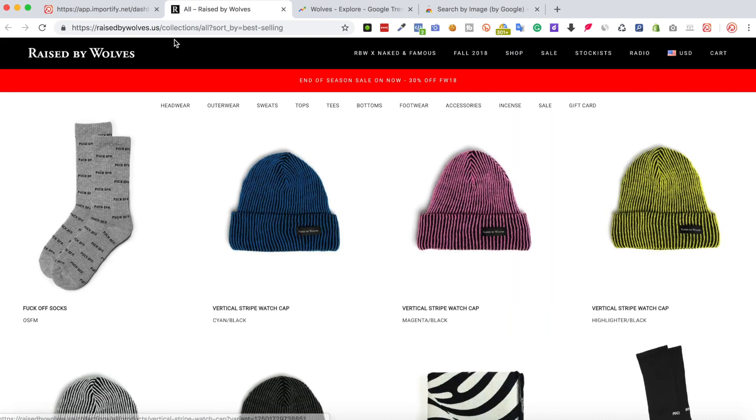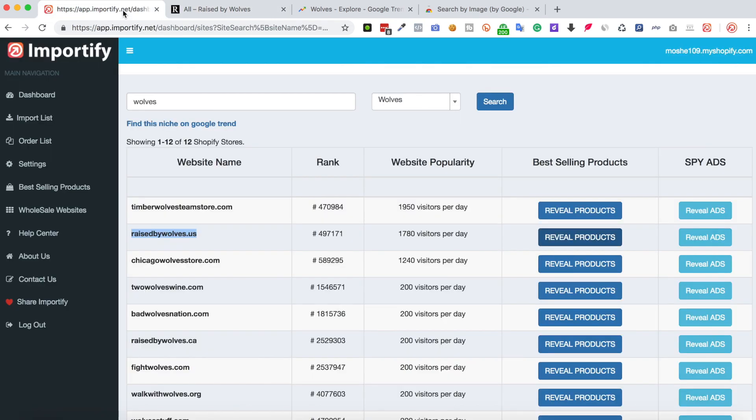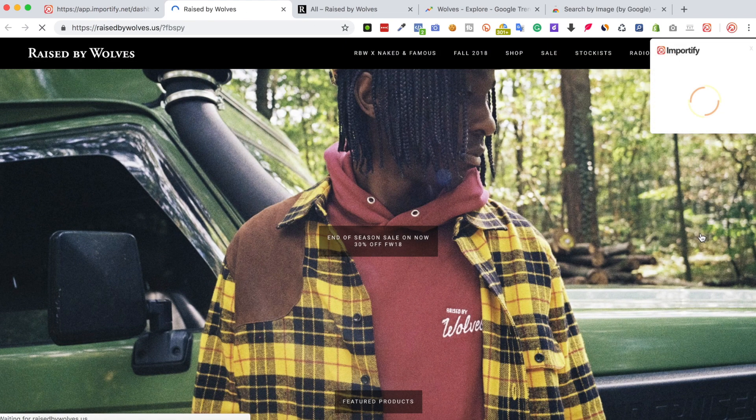Now if we go back to the Importify dashboard and click the reveal ads, we actually can see which active ads they are running now.